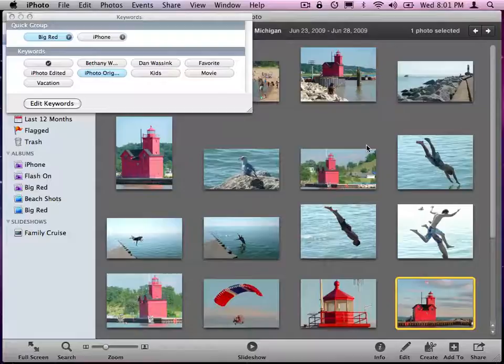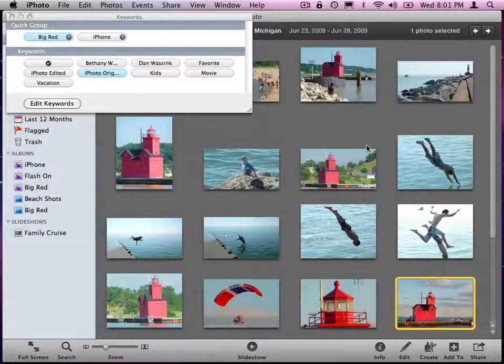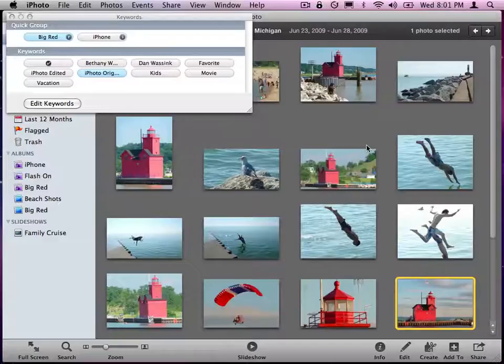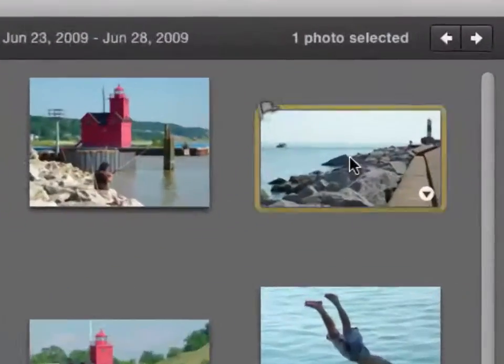Now when I find a photo that has that lighthouse in there, all I have to do is hit the R key and it'll tag it as Big Red, as an example.